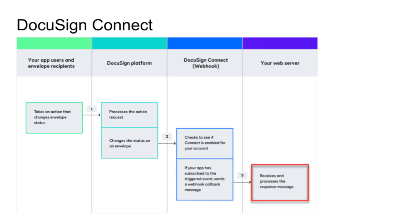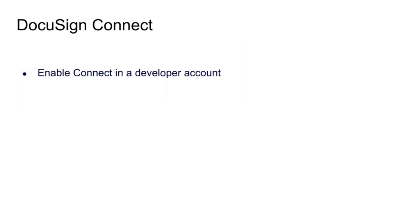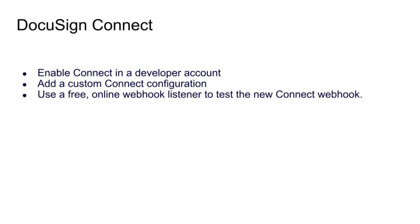In this screencast, we will enable Connect in a developer account, add a custom Connect configuration, and use a free online webhook listener to test the new Connect webhook configuration.